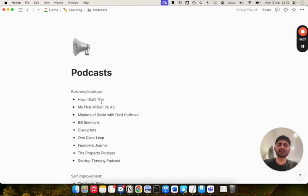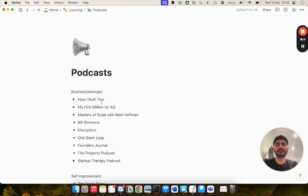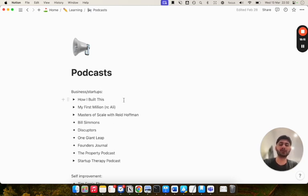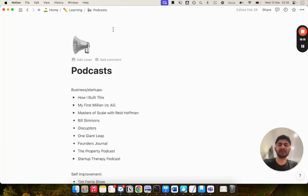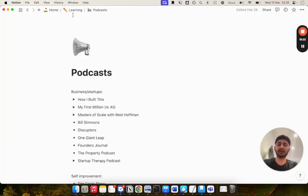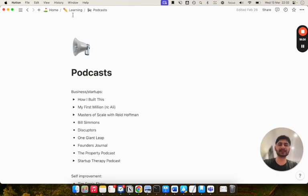Next is the podcast page. I haven't really started getting into the habit of listening to podcasts regularly. So this is literally just a list of podcasts I would want to listen to in the future. I don't have many notes or anything much to show here. But if you do listen to podcasts, just follow the same principle of creating a database where you can store your notes.